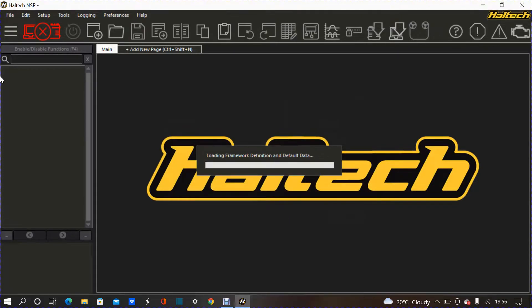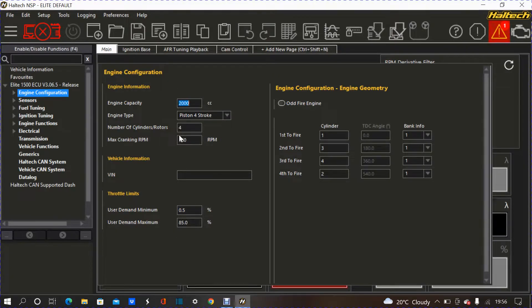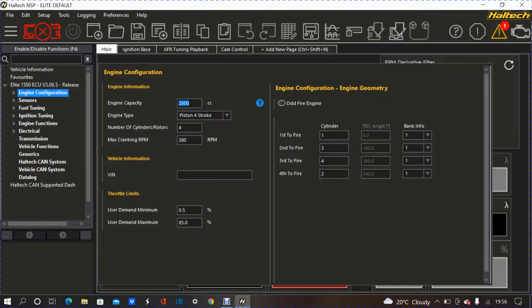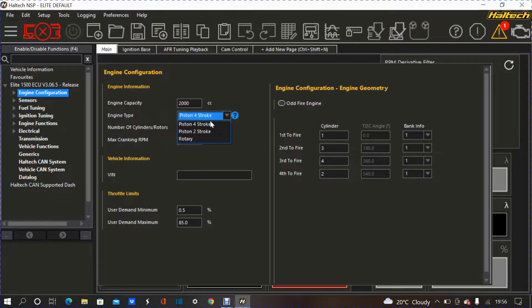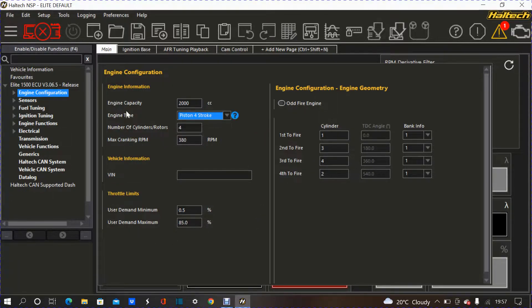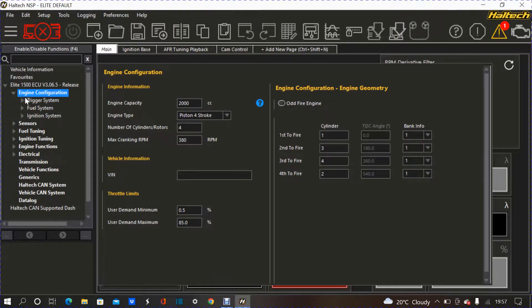So, nice, quick, and easy with the Haltech basic load-up. If this were custom-made, you would have to put everything manually onto the engine configuration. So, engine capacity, whatever size engine you're doing, if it's a four-stroke rotary or maybe even two-stroke, firing order. So, all of this would have to be custom-made and then kind of, like, more advanced. If I press the left arrow over here.